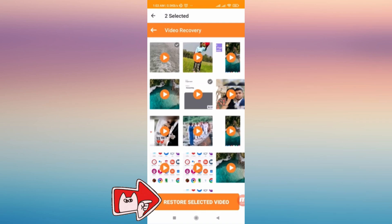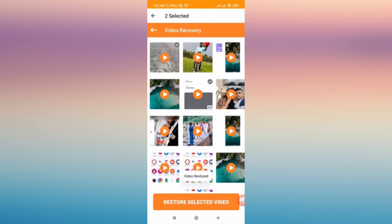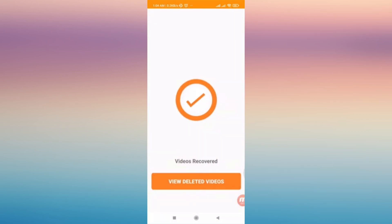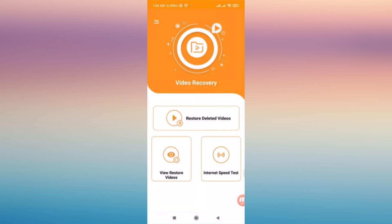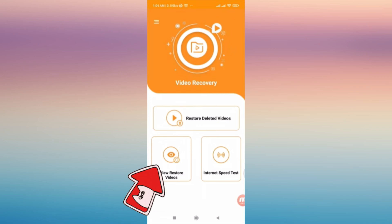Once you have clicked that option, as you can see, Video Restored - your videos are now restored and you'll be able to find that on its home page. Click View Restore Videos.